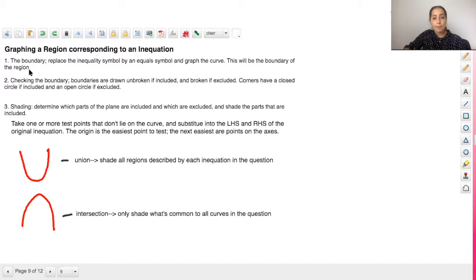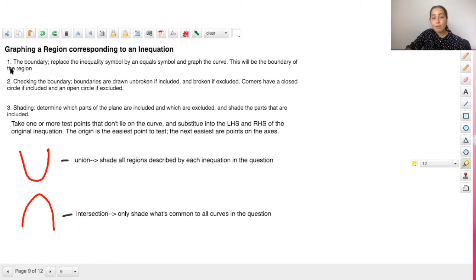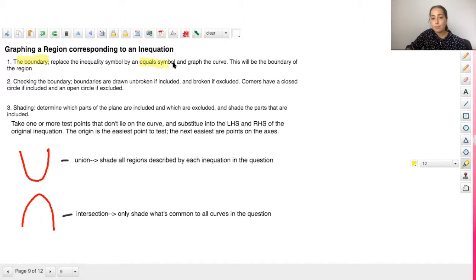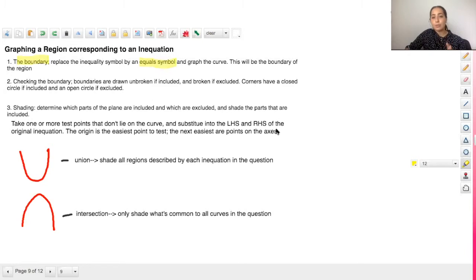So the first step is the boundary — graphing the boundary. You want to replace the inequality symbol with an equal symbol and then simply graph the curve. This forms the boundary of your region.